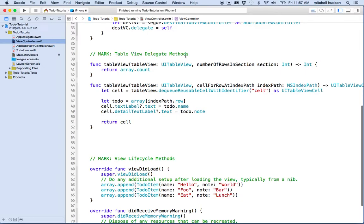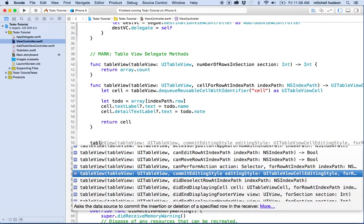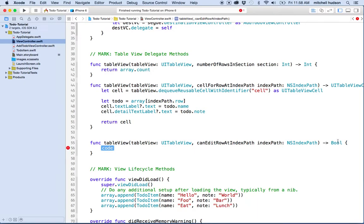I have a mark set up here for table view delegate methods. I'll add a new one — I'll start typing 'tableView' and look through the list to find 'canEditRowAtIndexPath'. This method returns a Boolean — yes, you can edit this row, or no, you can't — and it gives you the index path of the row. If all rows can be edited, just return true.